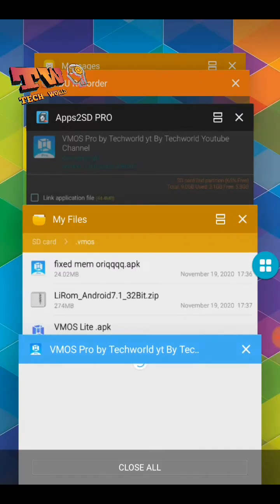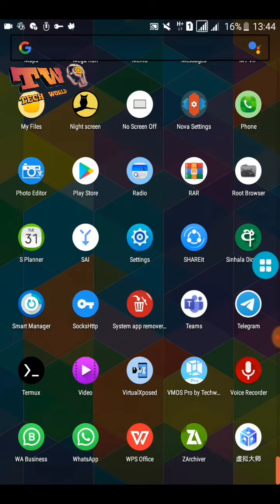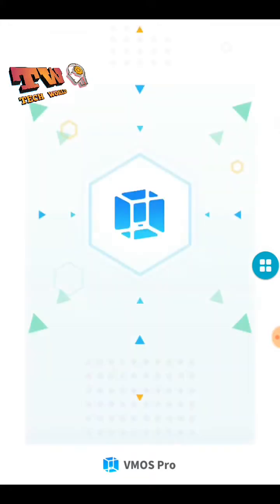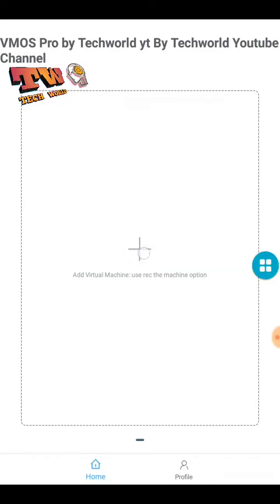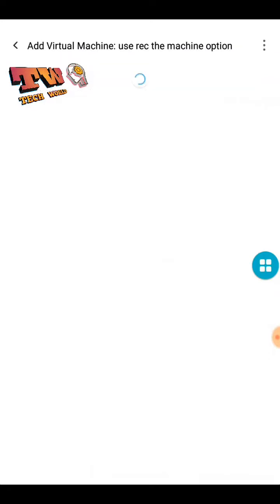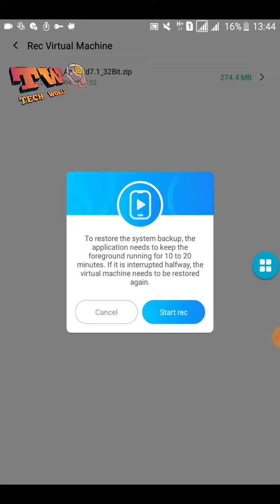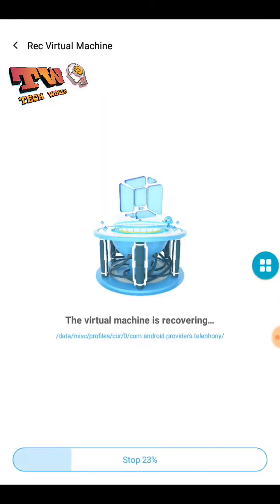Now you can see this screen — close the application once again. Then click the 'Add Virtual Machine' option. Click here and go to the 'Recover Virtual Machine' option. Now you can see your ROM — click it. Select the start recovery option. Now your virtual machine will begin recovery.